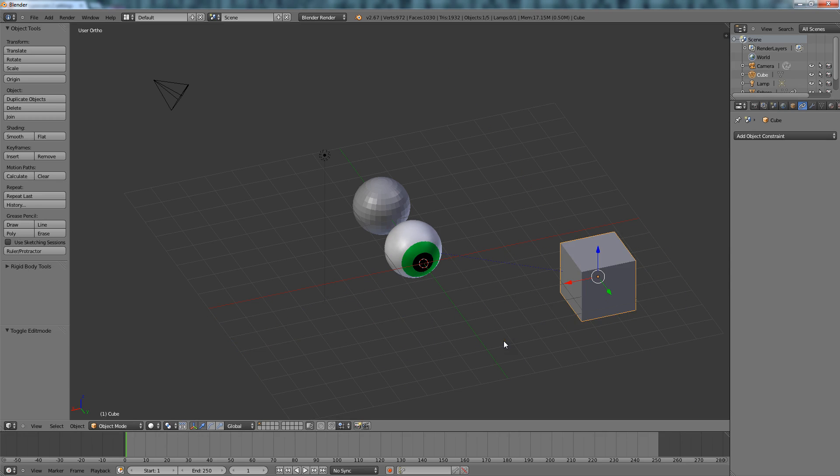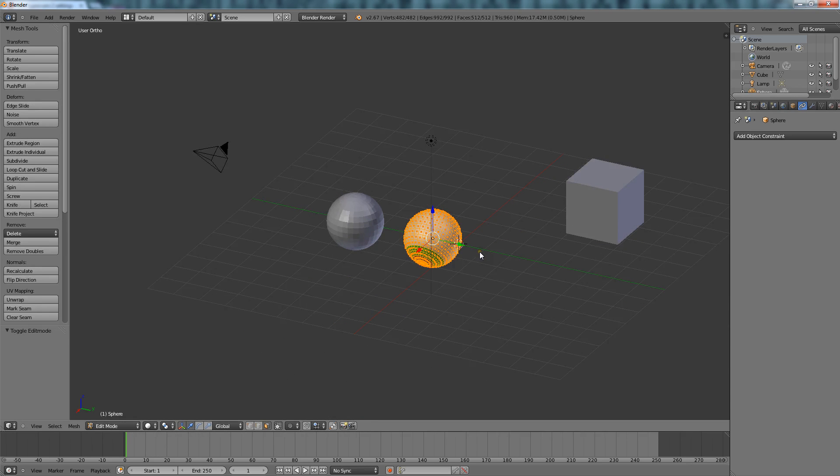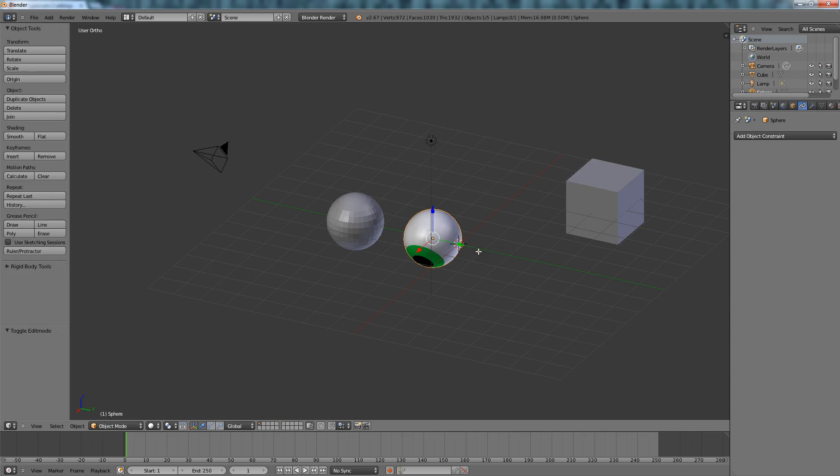So now to fix that, what we've got to do is remove the constraint now. There you go.